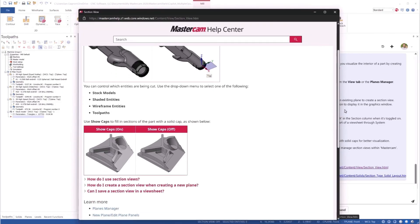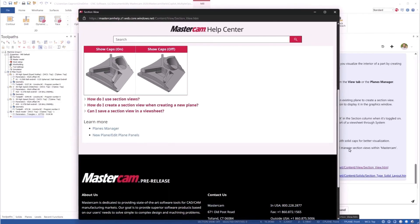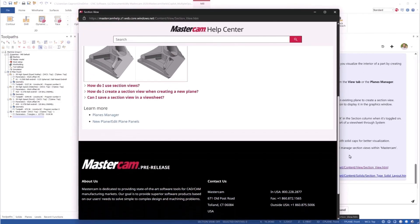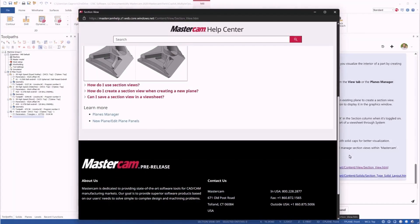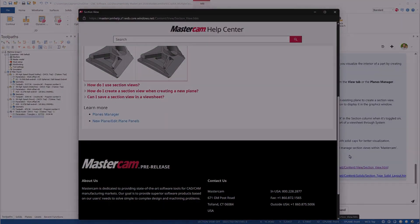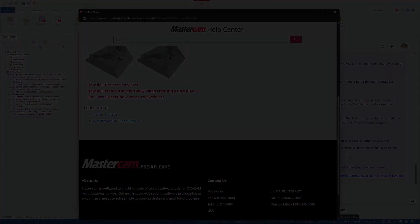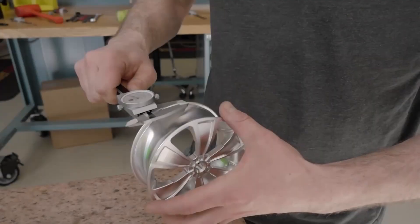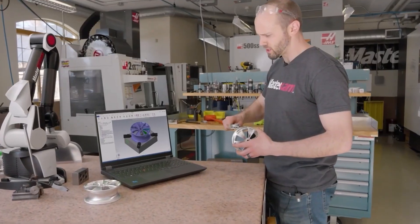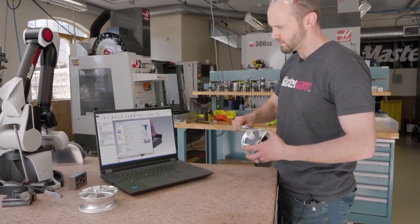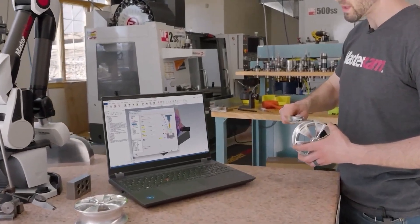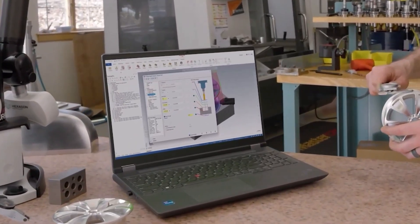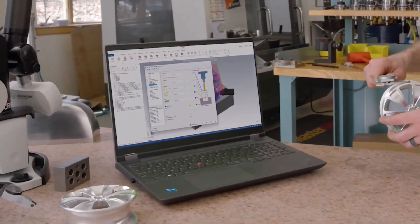This is just the beginning, and we can't wait to show you what we have in store for the future. Hey Mastercam, open linking parameters for Operation 15. Drop the depth five thousandths, save, and regenerate.